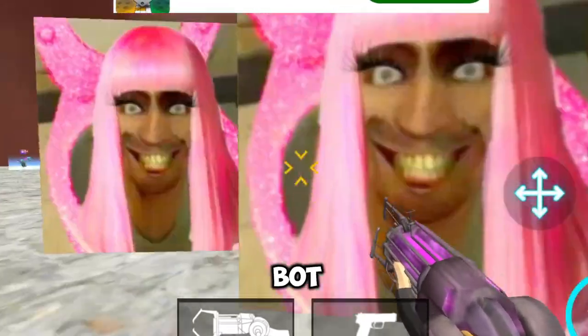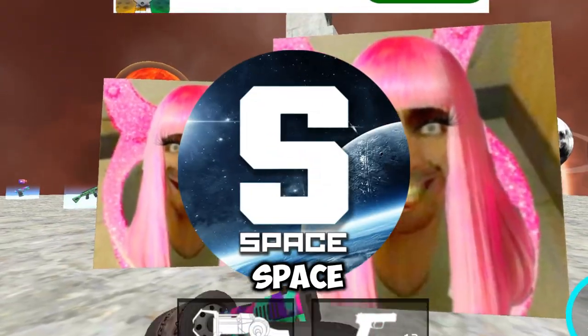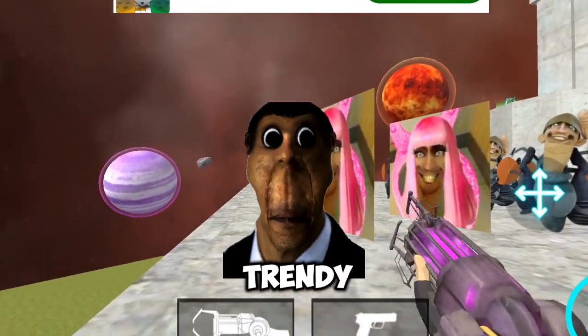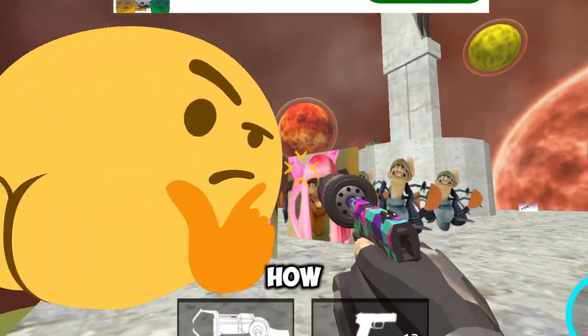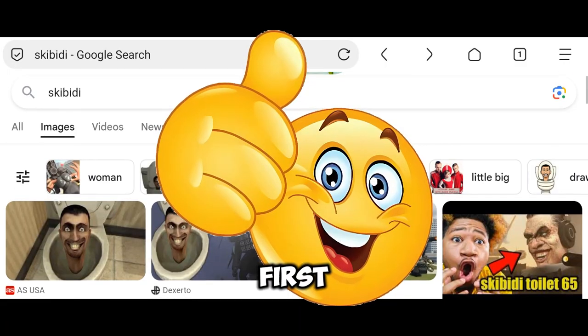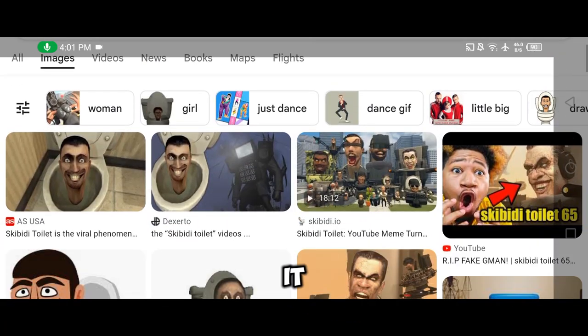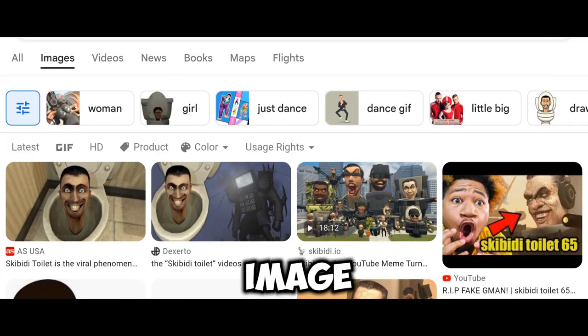Now you can install any Nexbot in Sandbox. That means no longer wait for a trendy Nexbot. To install them, first download any image from your browser — it can be any random image.